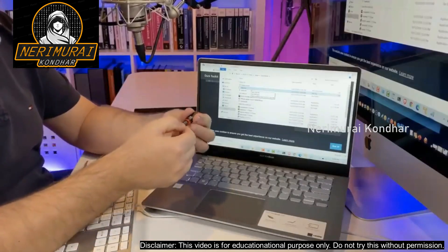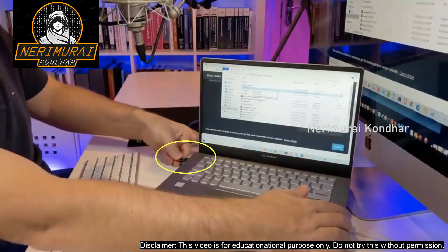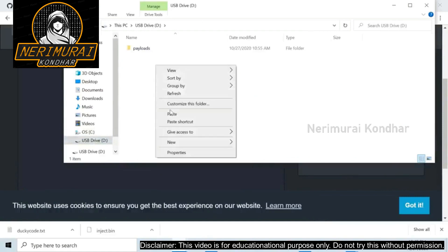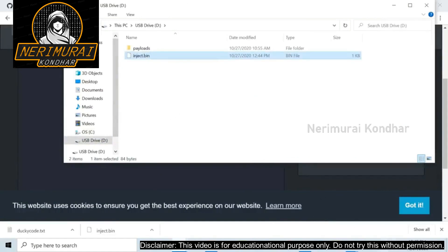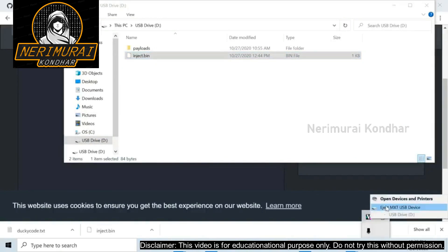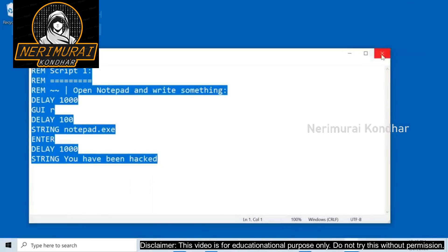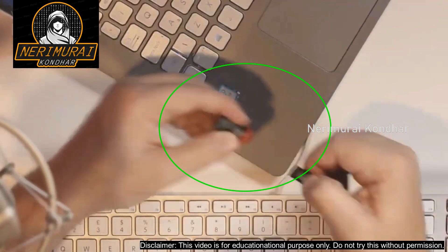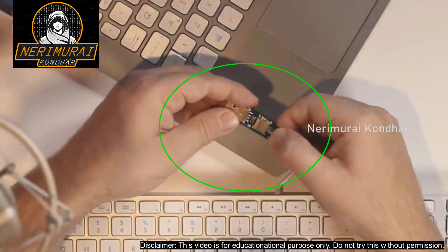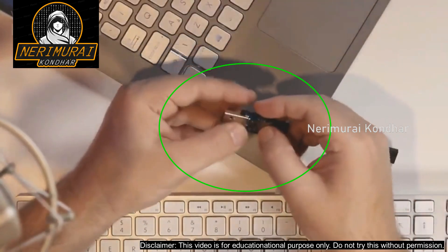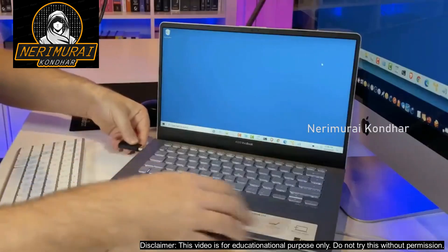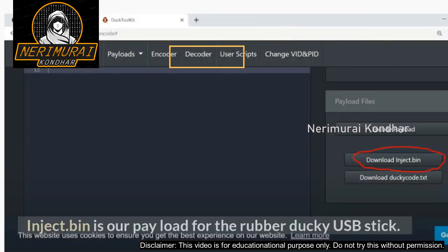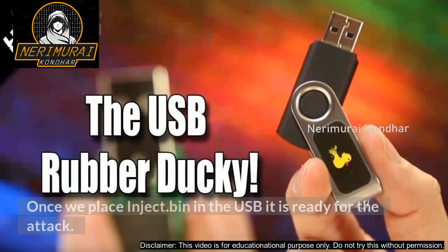What I need to do now is take the SD card and put it into the thumb drive. I'll copy the inject.bin file and paste it onto the USB drive in the root of the USB thumb drive. Make sure you safely remove the USB thumb drive, otherwise you may have problems. Then I'll put it into the USB Rubber Ducky and cover it to make it easier to handle. When plugged in, you should notice Notepad starts up and some text is written. The inject.bin is the payload for the Rubber Ducky USB stick — once placed, it's ready for the attack.